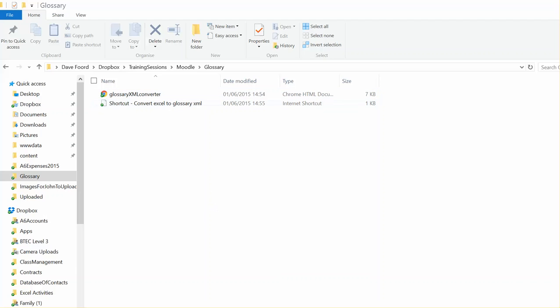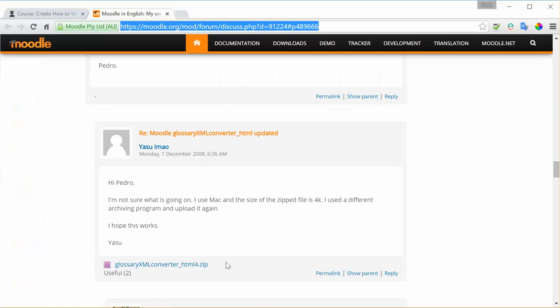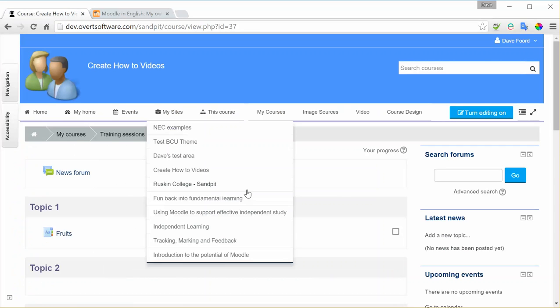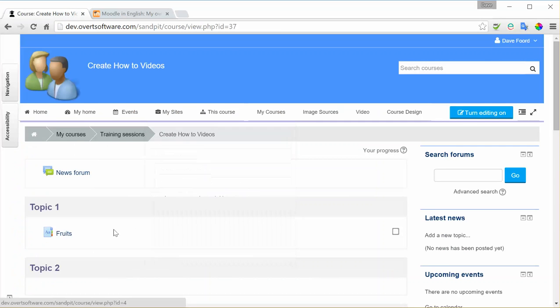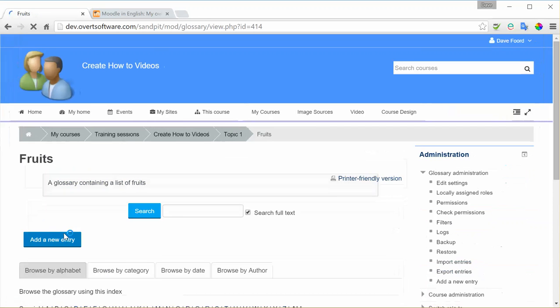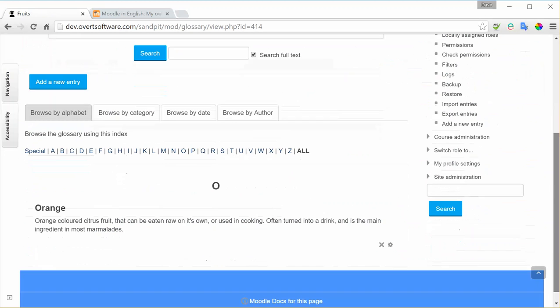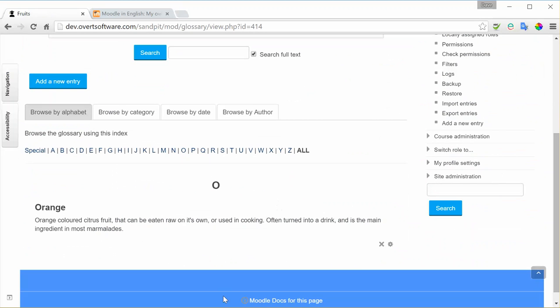Let's go back to our Moodle course. I've got a Moodle course. I've already created the glossary, so I'm assuming that you know how to do that part. And when I go into the glossary, I've already added one item. You have to have at least one item in the system for this to work.